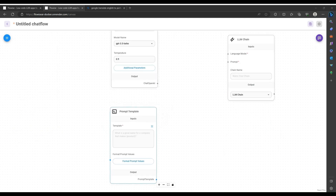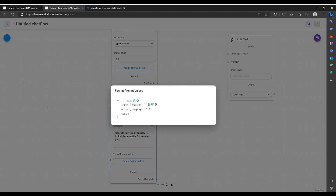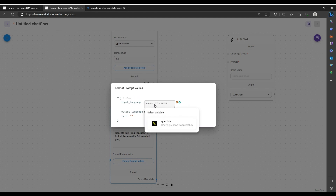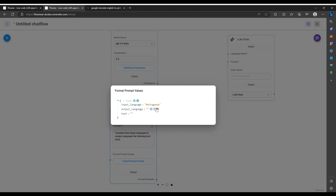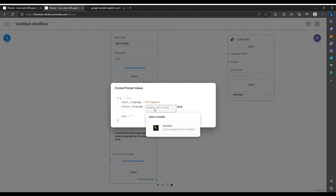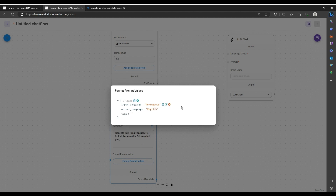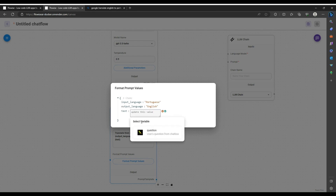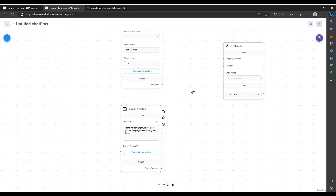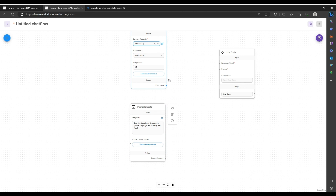In my prompt template, I'm going to specify the translation that I want — in this case, going from one language to another. Translate from input language to output language the following text. The input language is Portuguese, the output language is English, and the text is going to be from the user input. Now I'm just going to connect to my key and hook up the rest, and save this as my Portuguese to English flow.